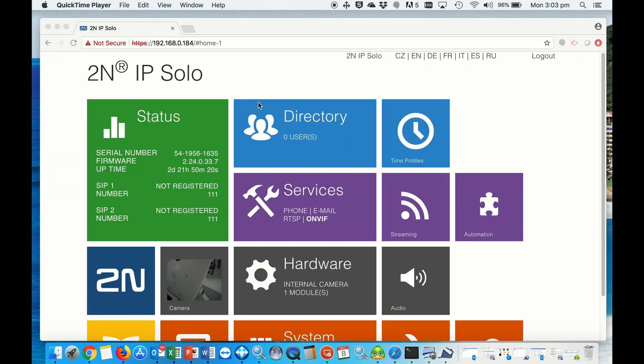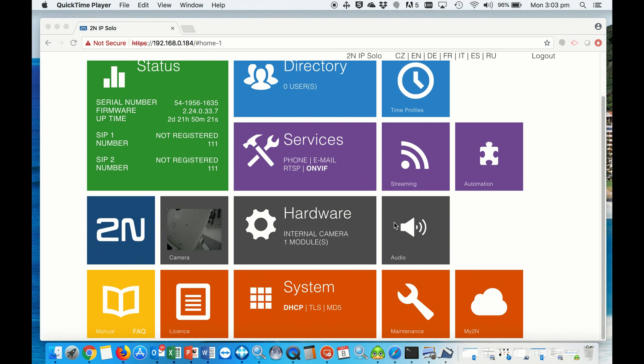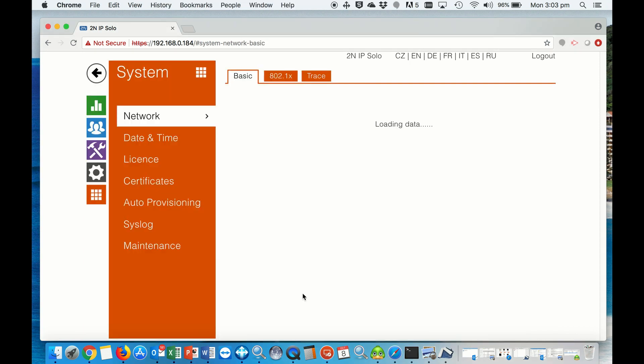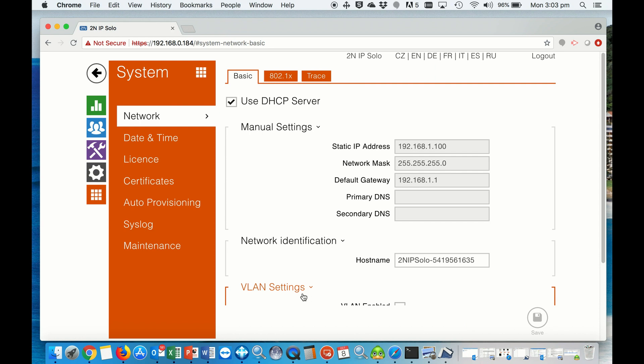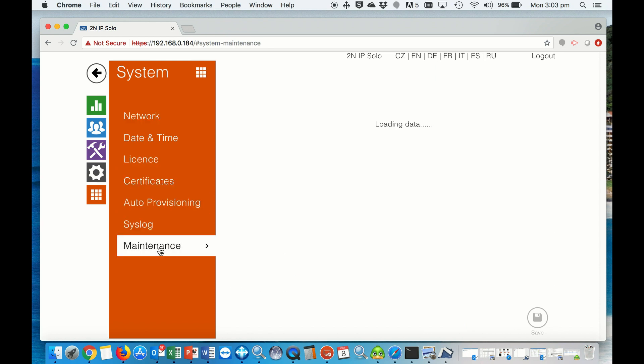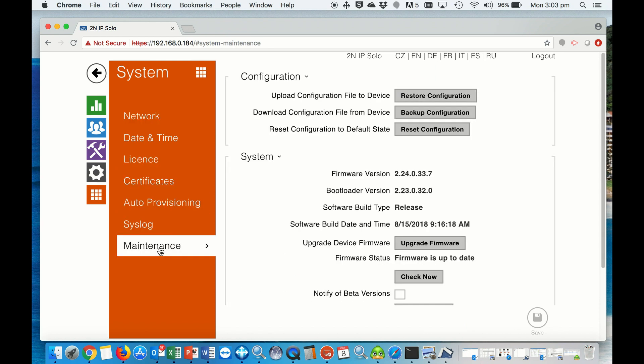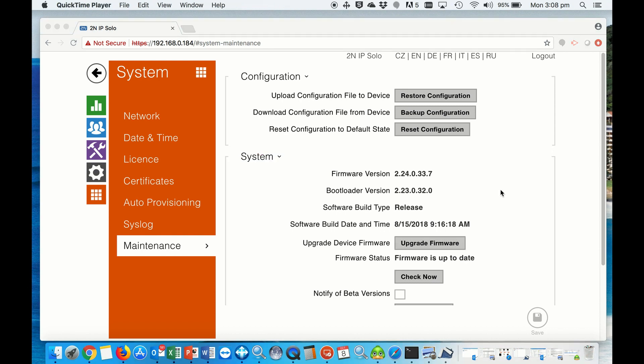Once logged in, we need to navigate to System and then to Maintenance to make sure we're running the latest firmware, which you can upgrade here if you need to. After the firmware update, we go back home to our intercom station.